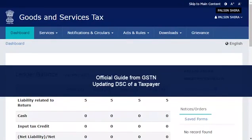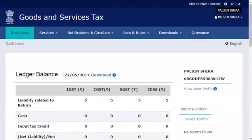To update a DSC, you need to first acquire a new and valid DSC and install it on your computer. Assuming that you have already installed the mSigner plugin and a valid DSC on your computer, you are ready to proceed.